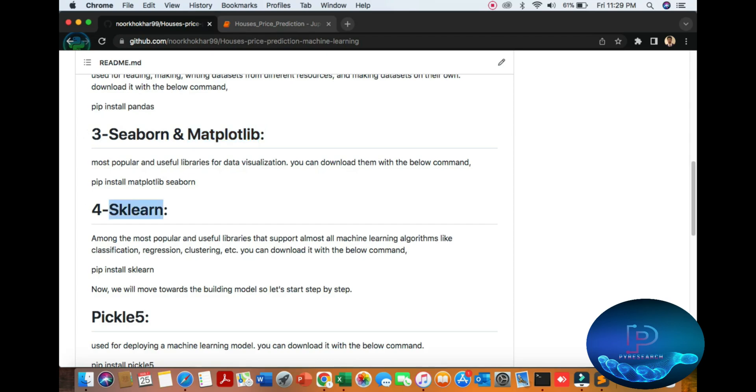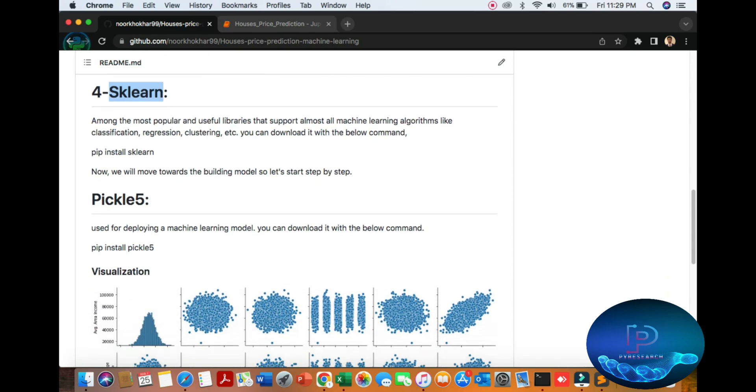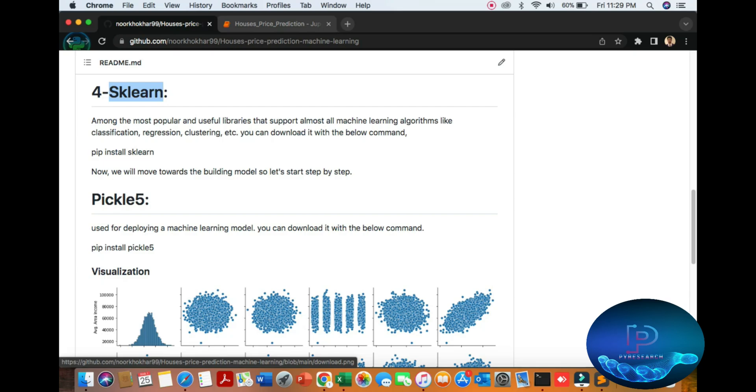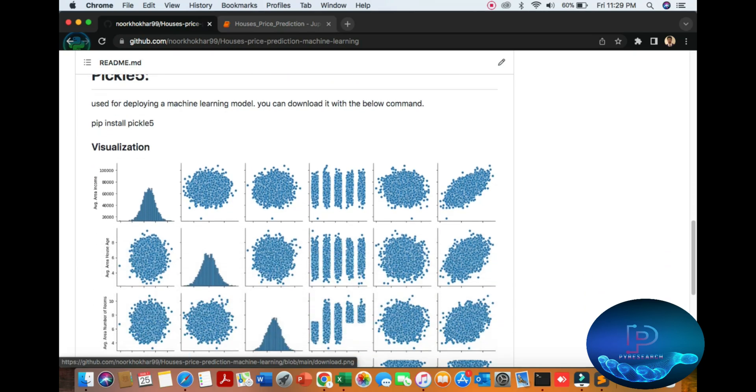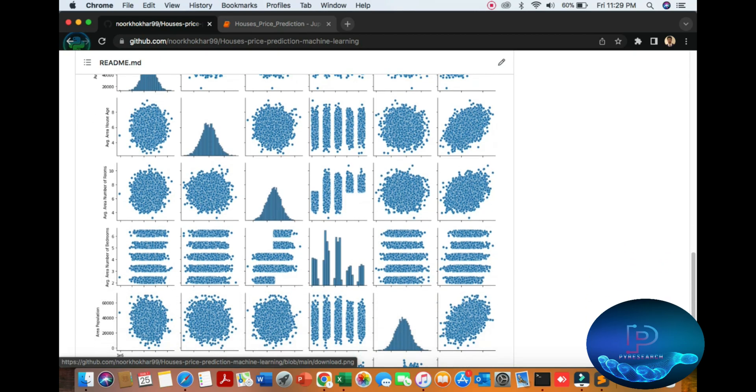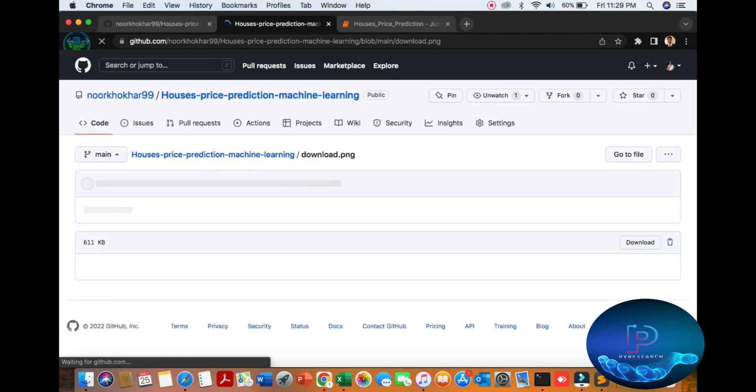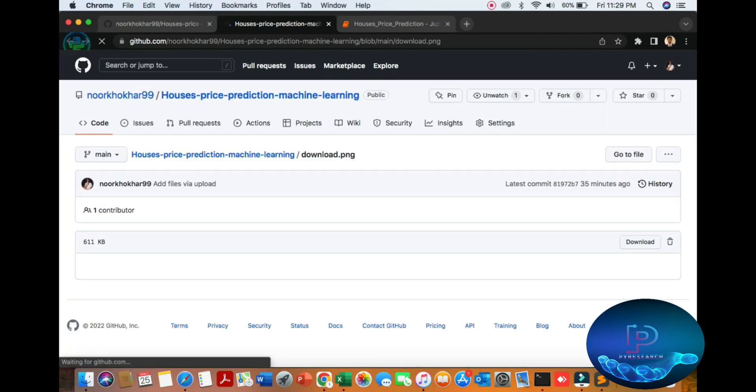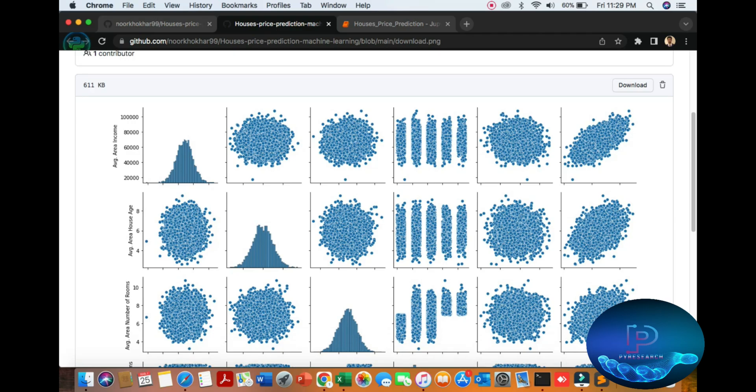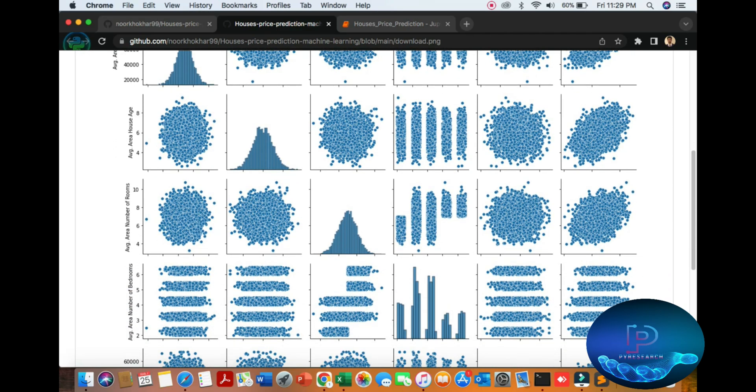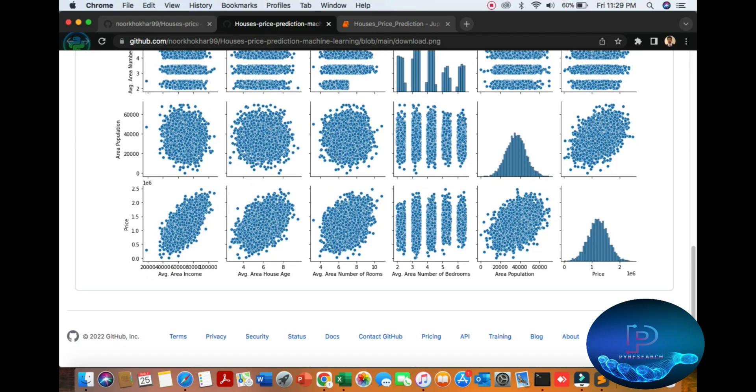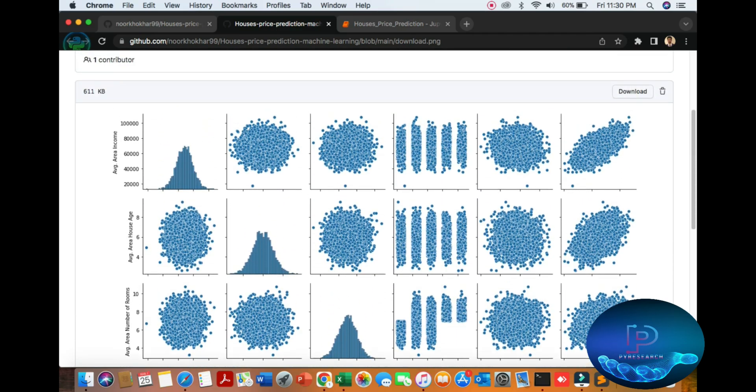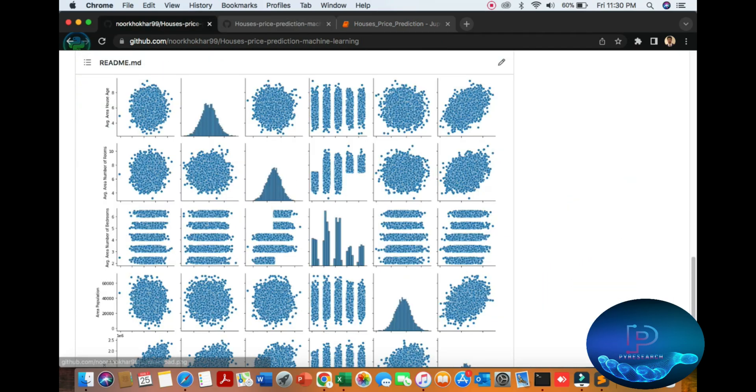Pickle is used to deploy machine learning models using the Python platform and visualize data. Here you can see the house average income, and there are a lot of plots showing pricing and average values.